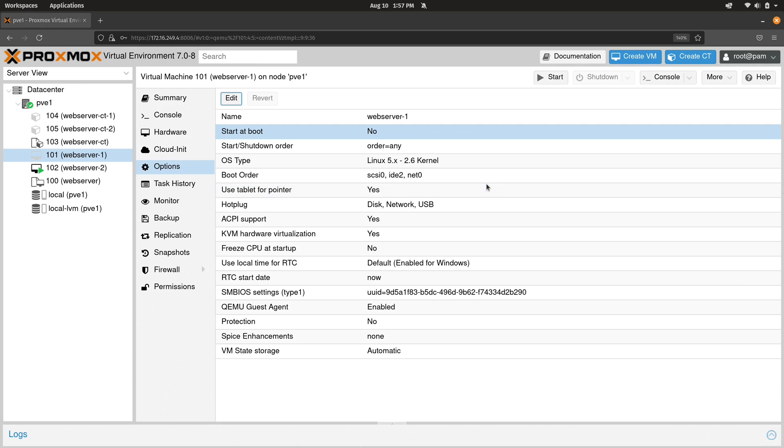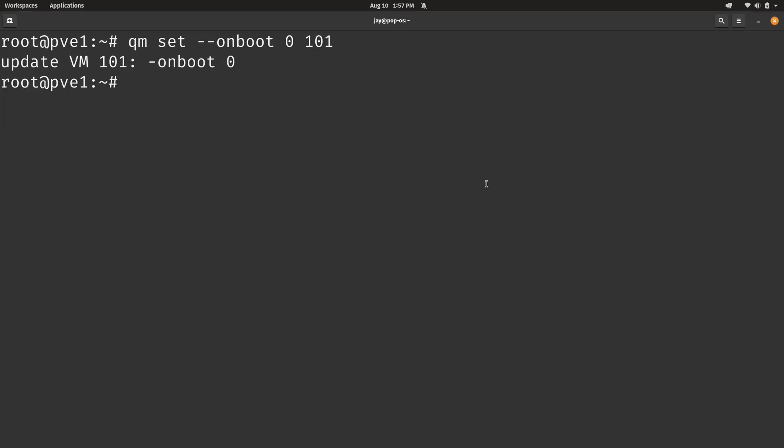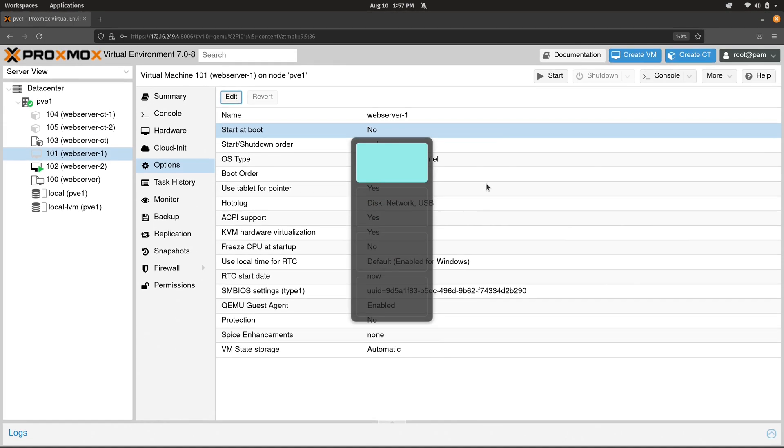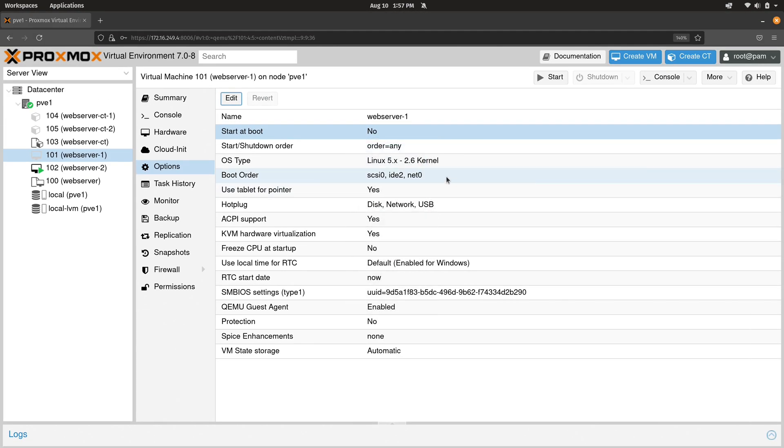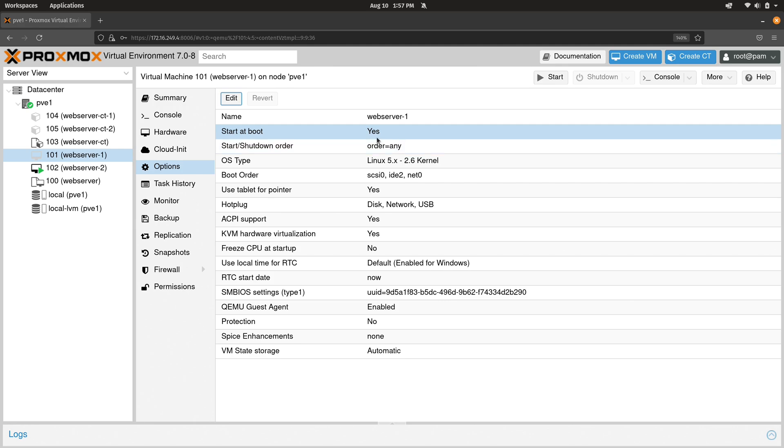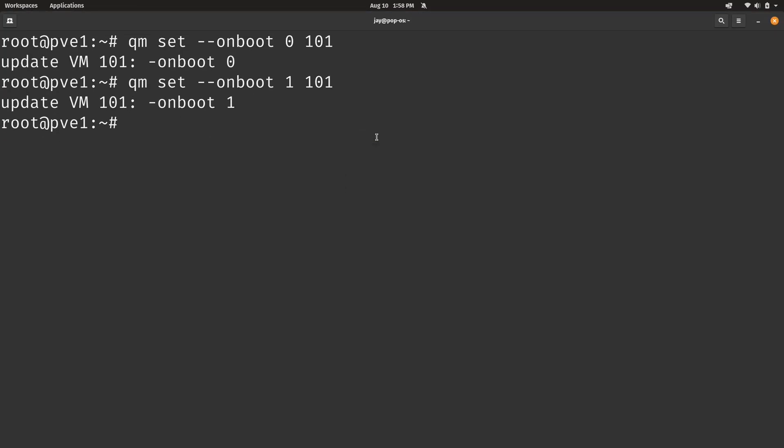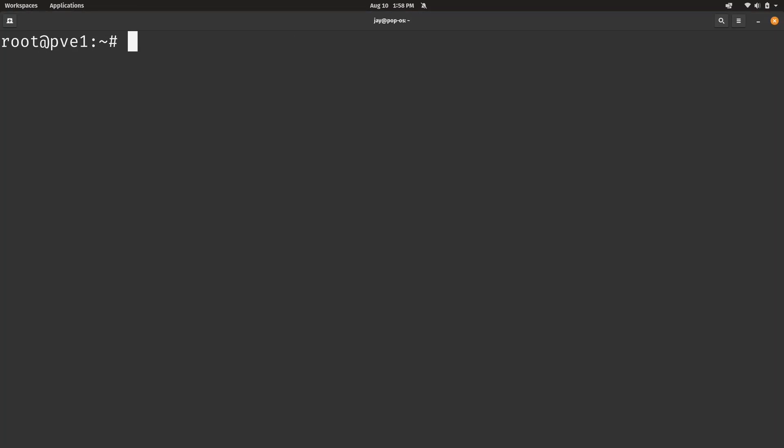And to reverse that, as you could probably guess, we just simply change the zero back to a one. And what I've noticed is that this doesn't always refresh right away. You can see that it just changed to yes. So sometimes there's a few second delay here, but I guess it doesn't really matter. If nothing else, you know how to set the on boot status for a virtual machine. And you could do that with or without the web console because now you know the command to do that.